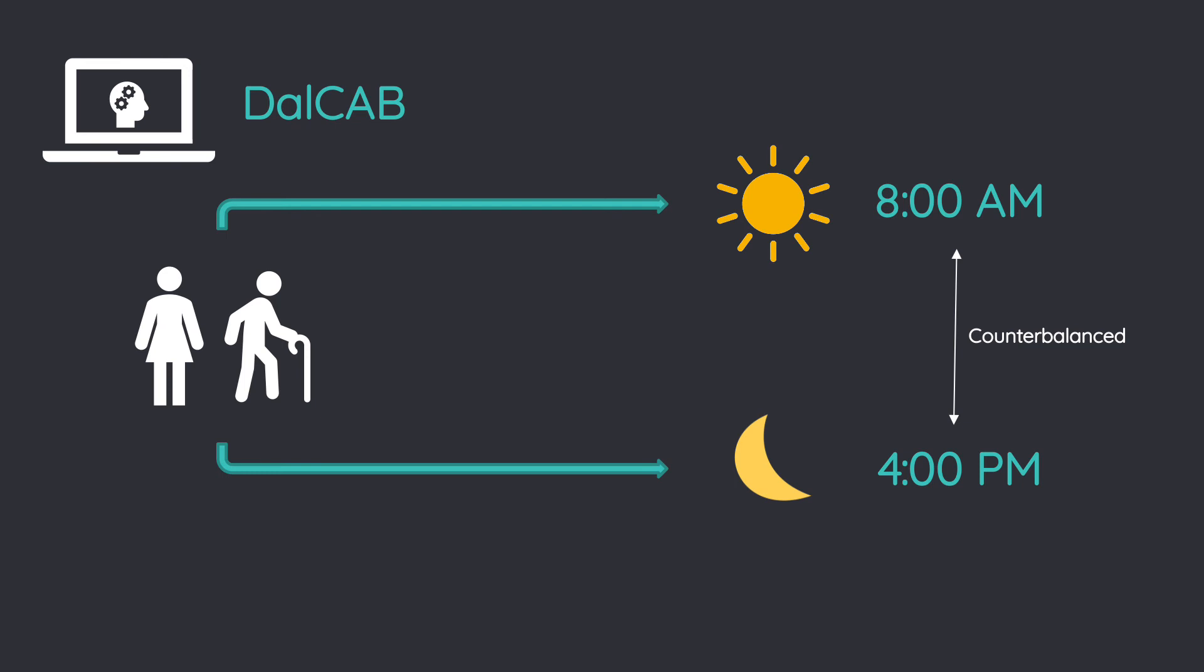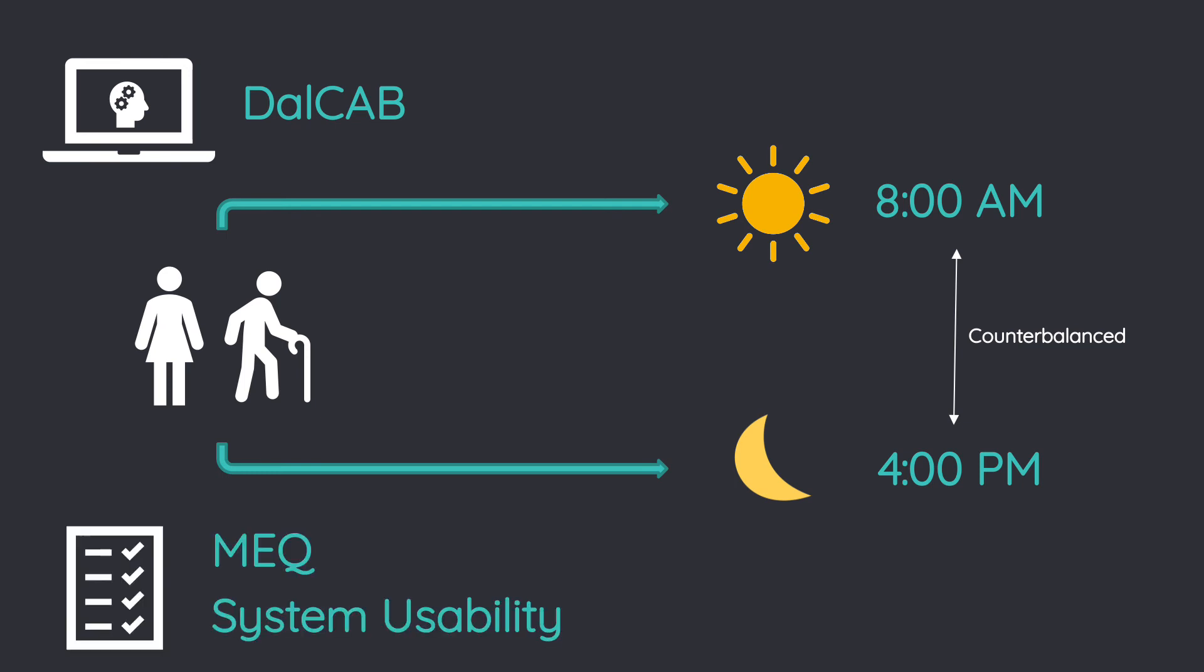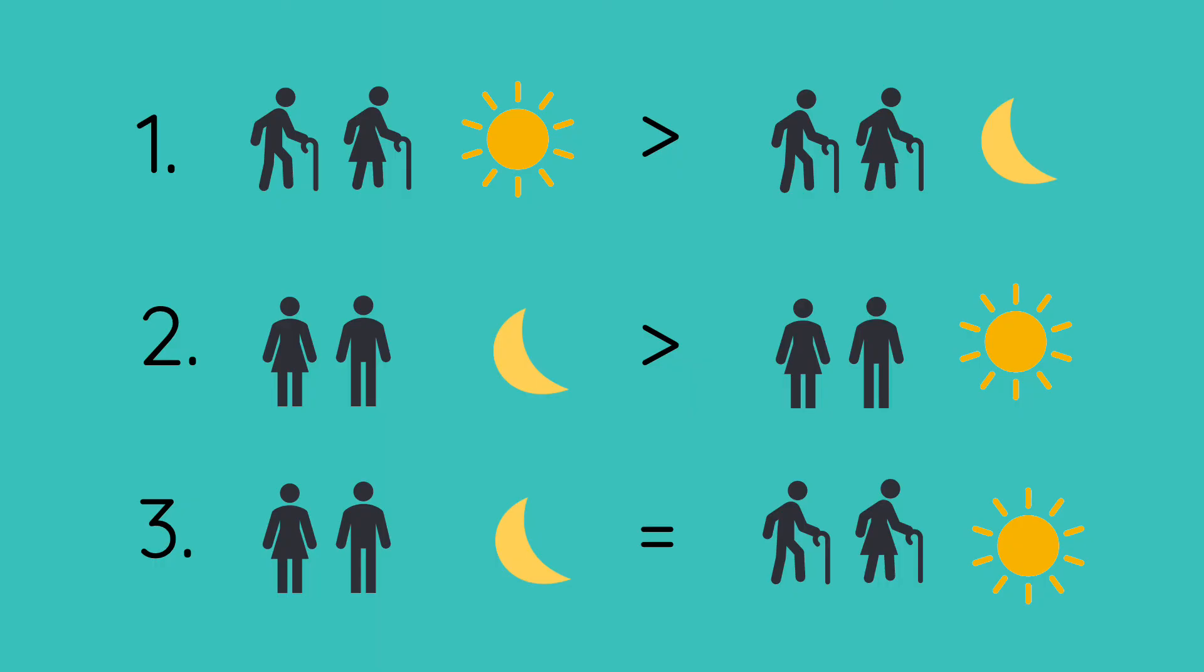The MEQ will be administered to examine the role of time of day in cognitive performance, and a system usability questionnaire will be used to see how well the DALCAP works for at-home testing.